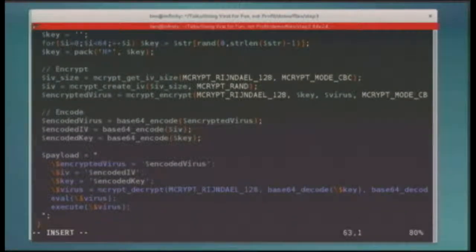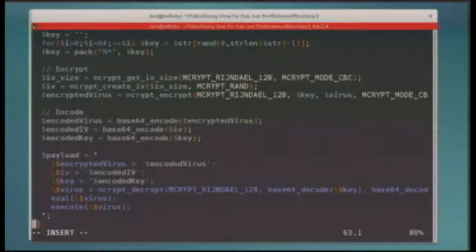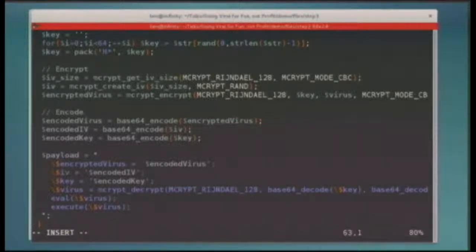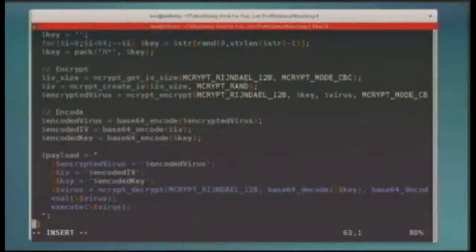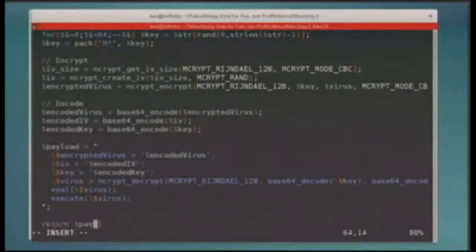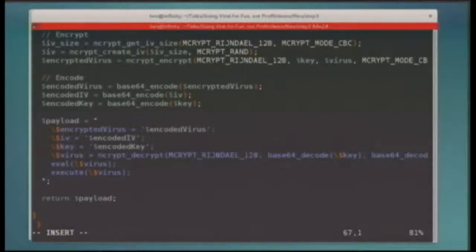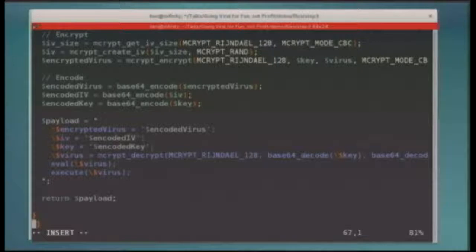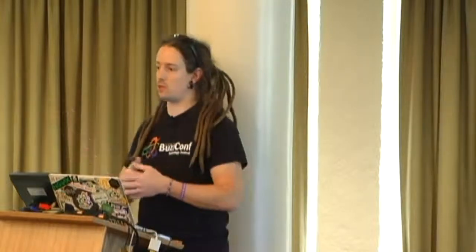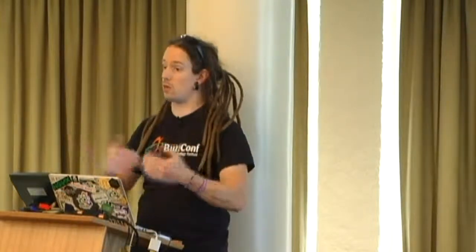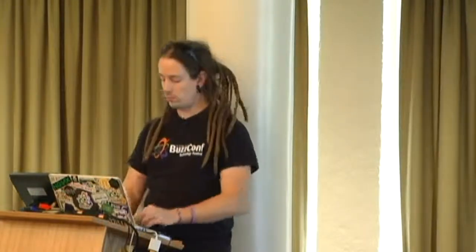What we're going to do is we're going to encode the virus in base64 because it will output a binary long string and I want to put it into a PHP script. I'm going to encode the virus, then I'm going to encode the initialization vector, and I'm going to encode the key. Now we have base64 encoded versions of these three bits of information, which are all you need in order to decrypt it again. Now I'm going to create a string which is PHP. Into that string, I'm going to define a variable called encrypted virus, which is the encoded virus. The initialization vector goes in there as well, and the key goes in there.